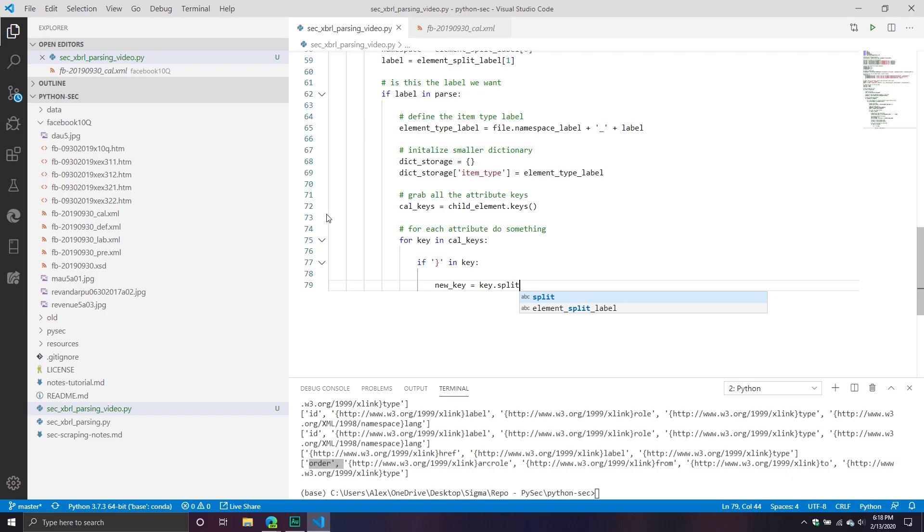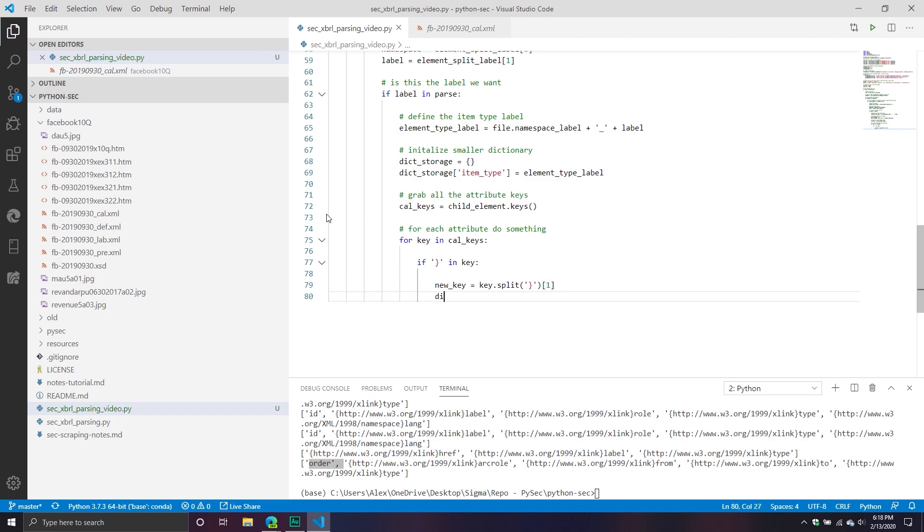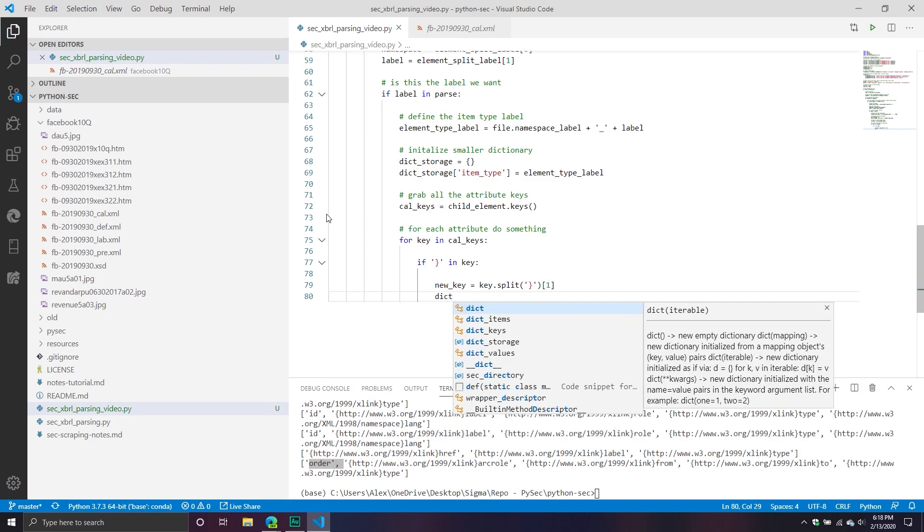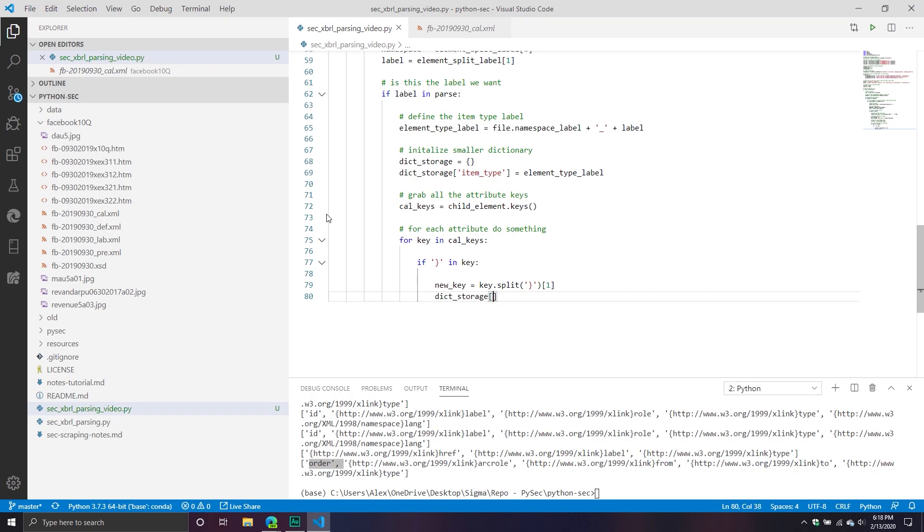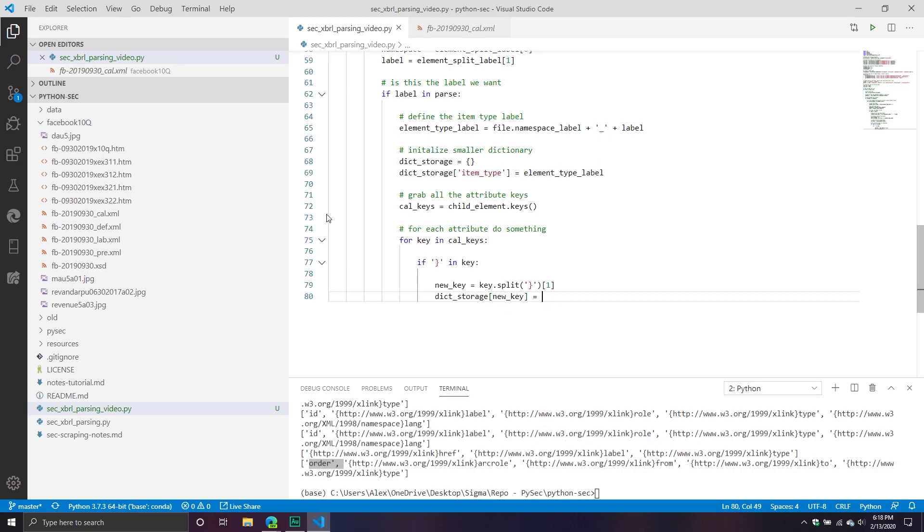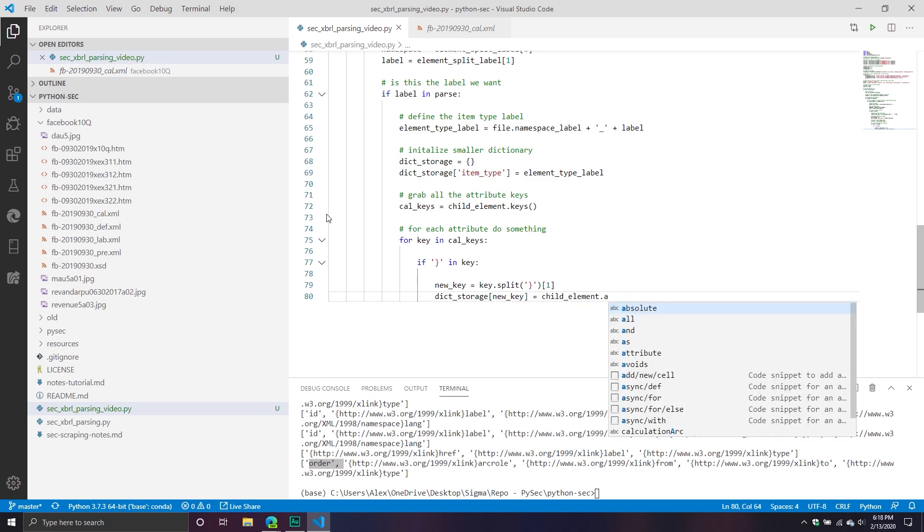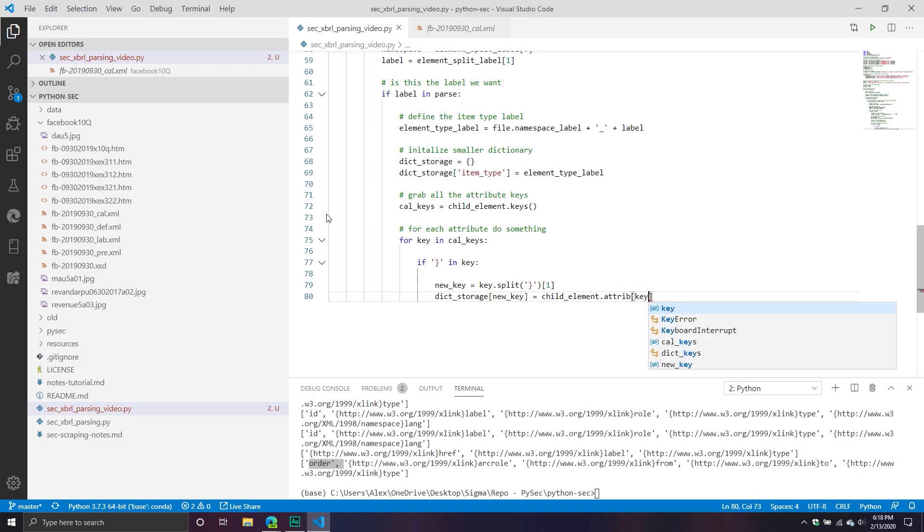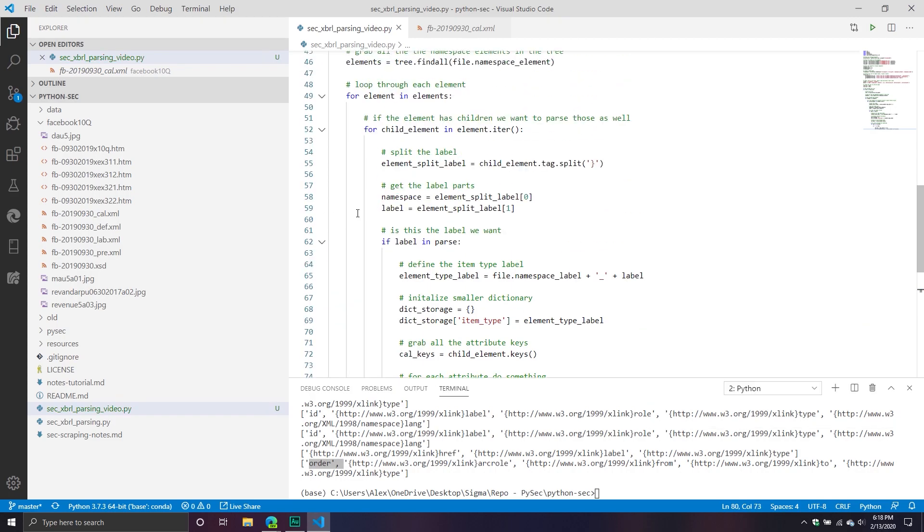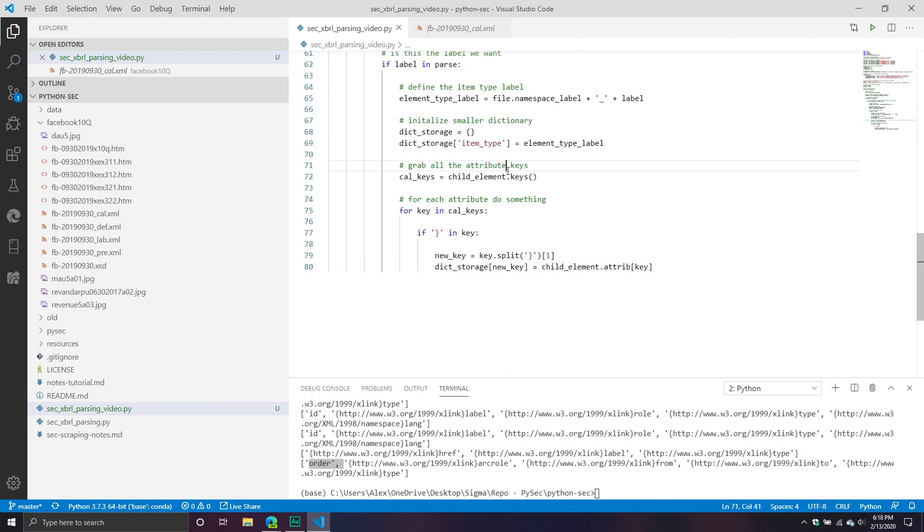And then we're going to split it along that squirrely bracket. And then I just want the portion that doesn't contain the squirrely bracket, the part that basically comes after it. And then we're going to take our dictionary storage item, we're going to add that as our new key, and it's going to equal our child element. And then we're going to call our attributes.